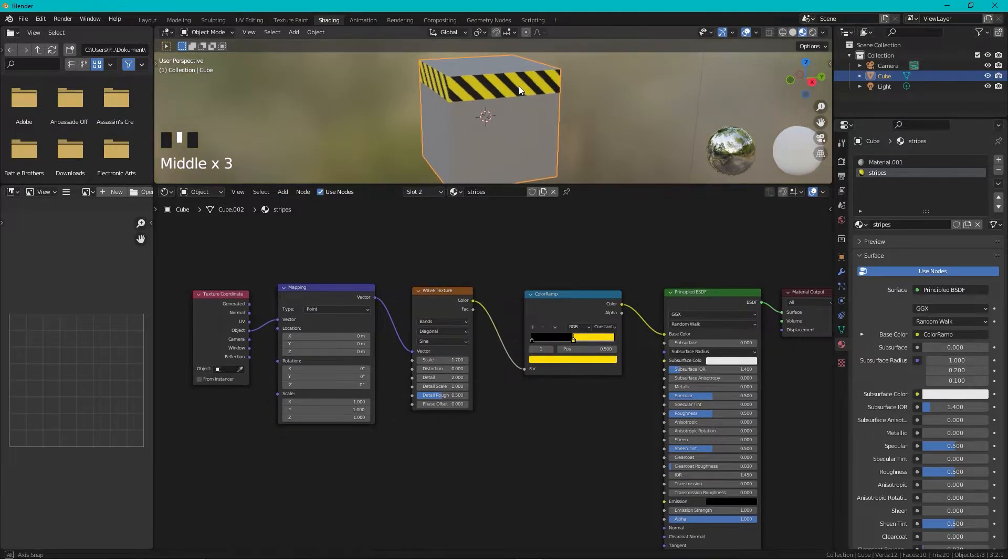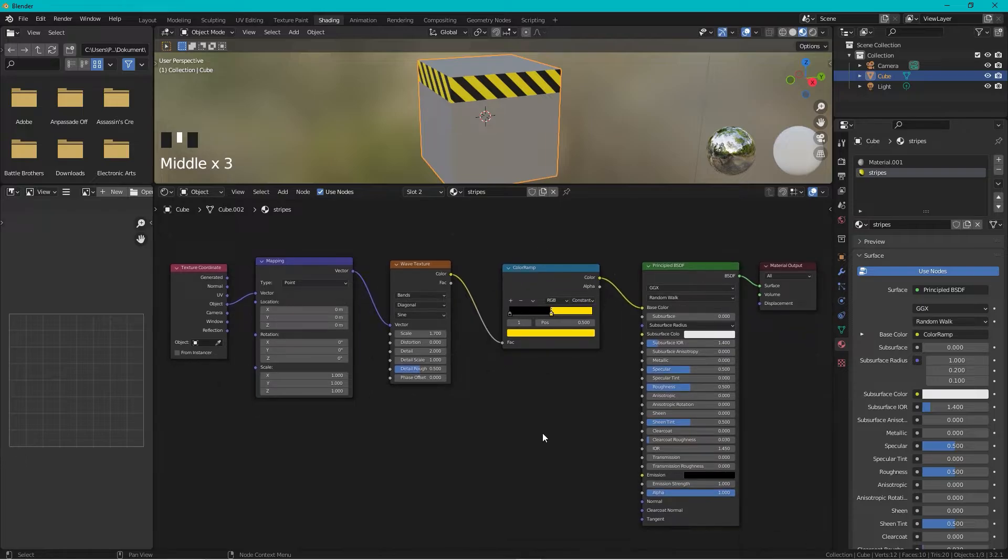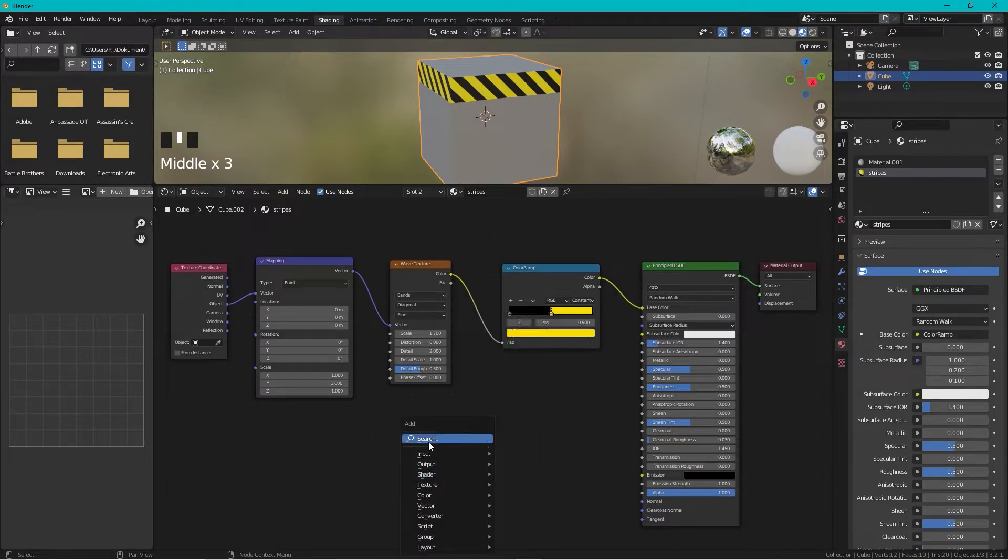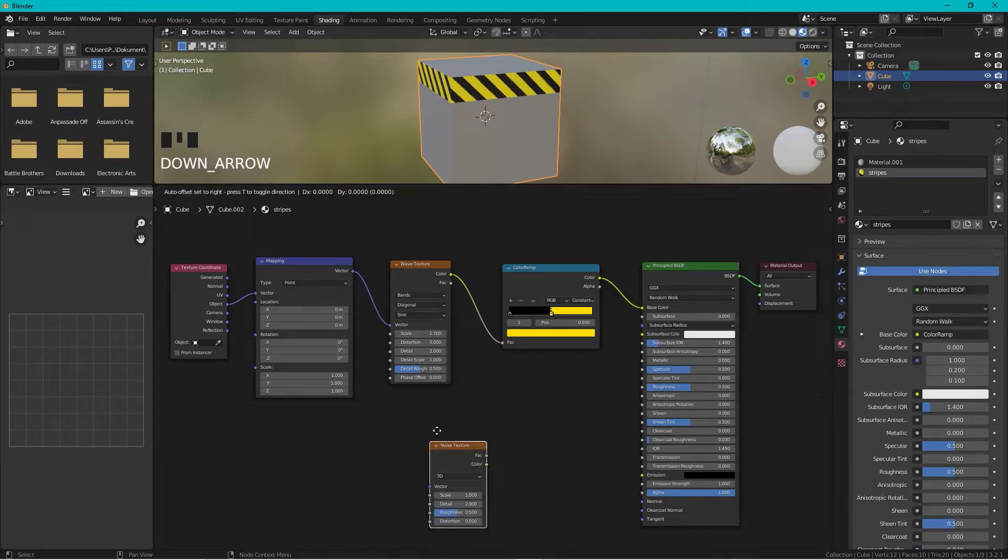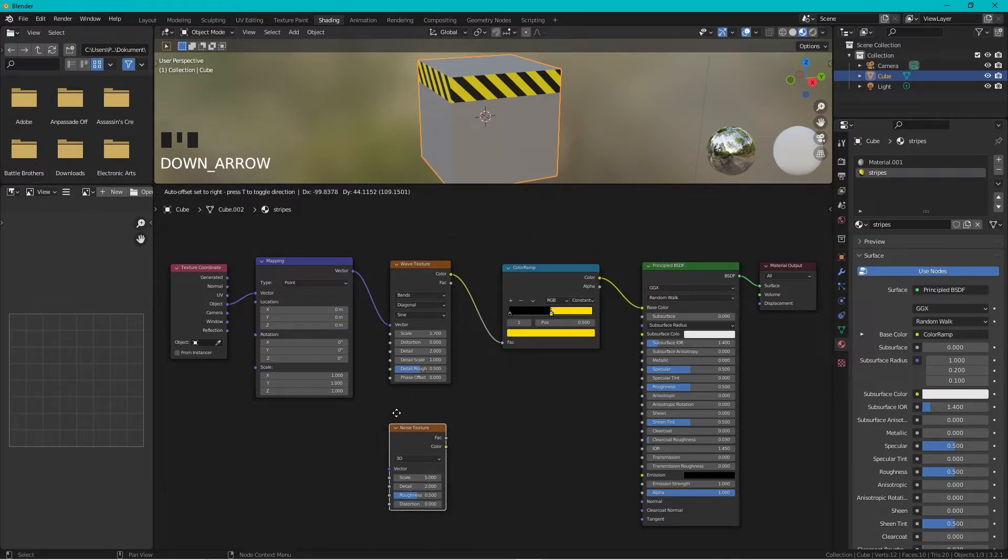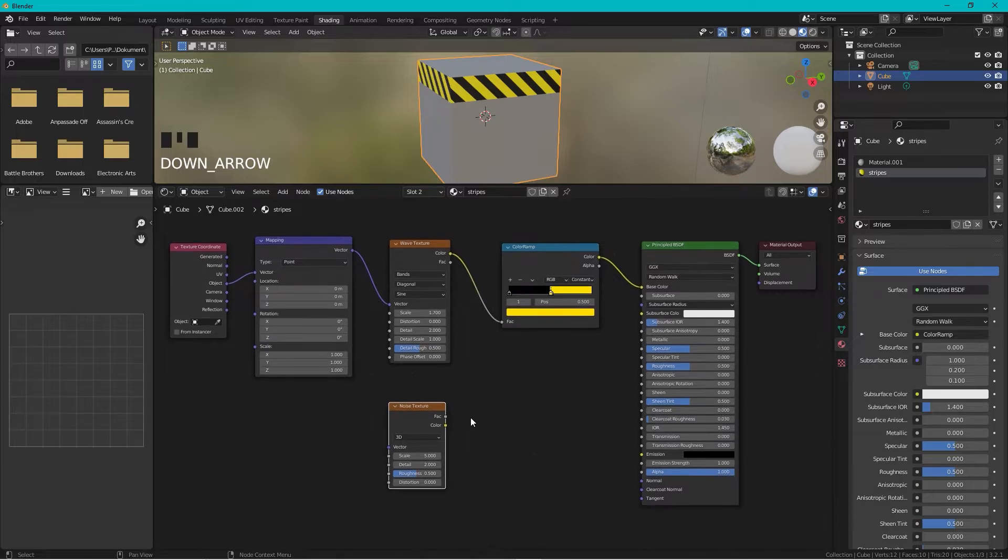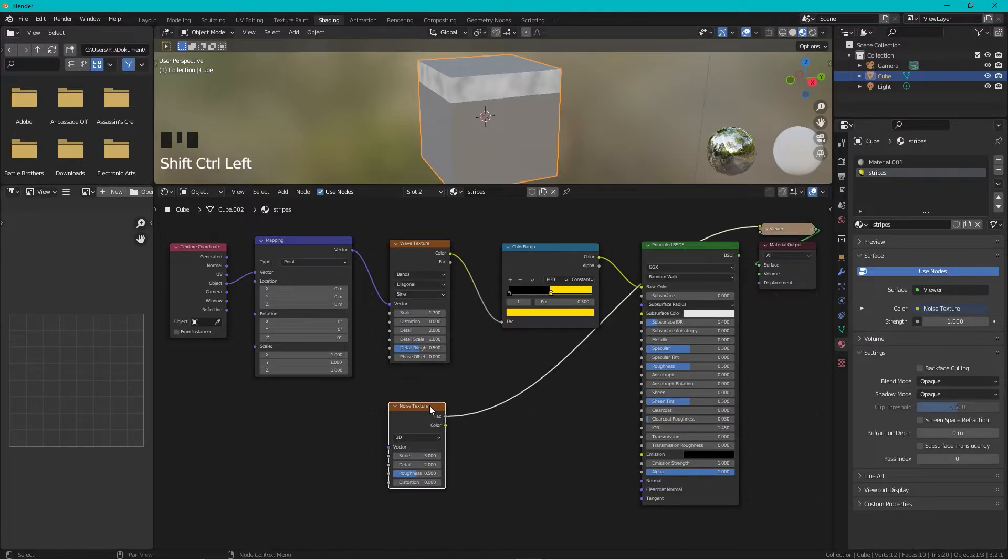We are almost done but I want to have some dirt on here, so we press Shift+A and search for a Noise Texture. Add it here and we can select this one and press Ctrl+Shift and left click.